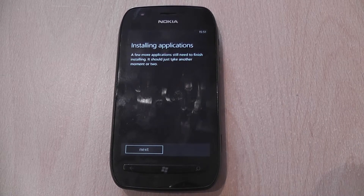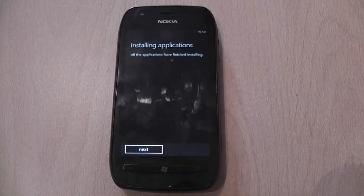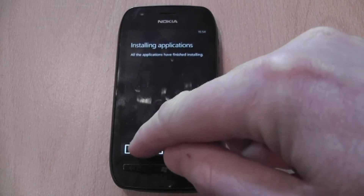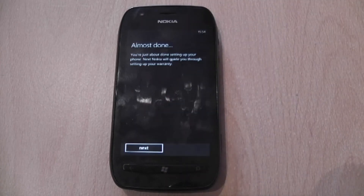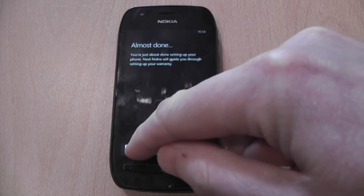The phone will now install applications and this process can take a couple of minutes. Now the phone has finished installing applications. Select next. Almost done — select next.